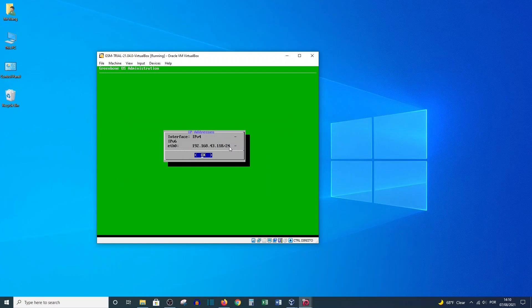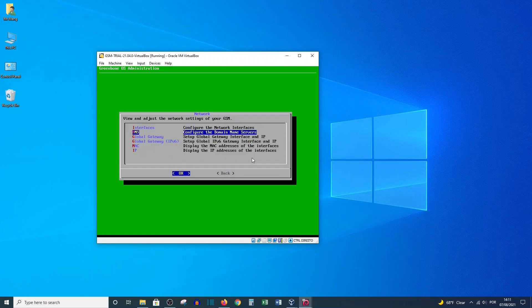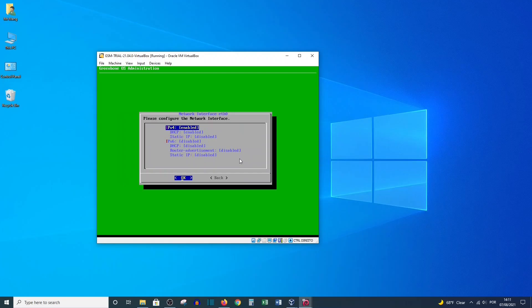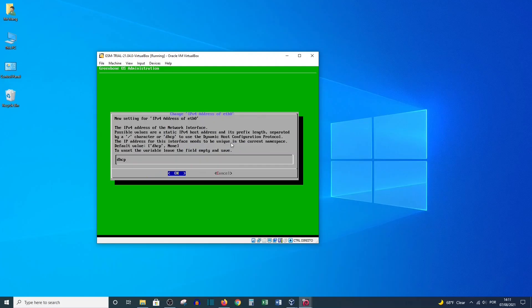Here you can see the subnet is slash 24 — this is very important, as we need to provide this according to our network mask. Now let's go to Interface — the first option is to configure the network interface. By default, the interface is receiving an IP address from the DHCP server on the network, but I want to change it to a fixed static IP.